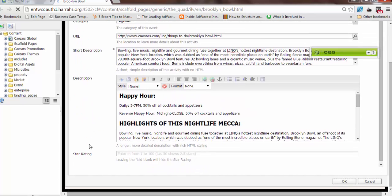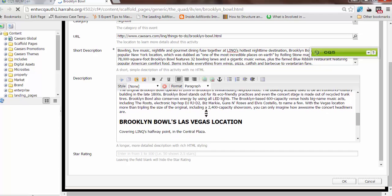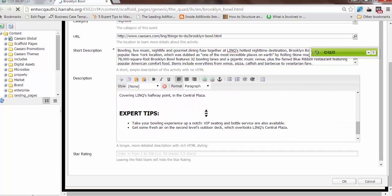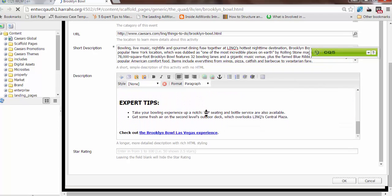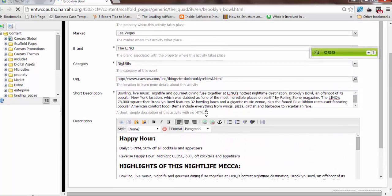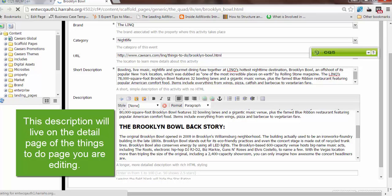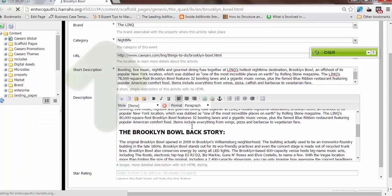The main description—you can use HTML on this section, you can bold, you can italicize, you can put bullets, links, a lot of different things. This section will power the detail page. It's really important to remember that when you're editing this description, you're editing the detail page connected to the scaffold.